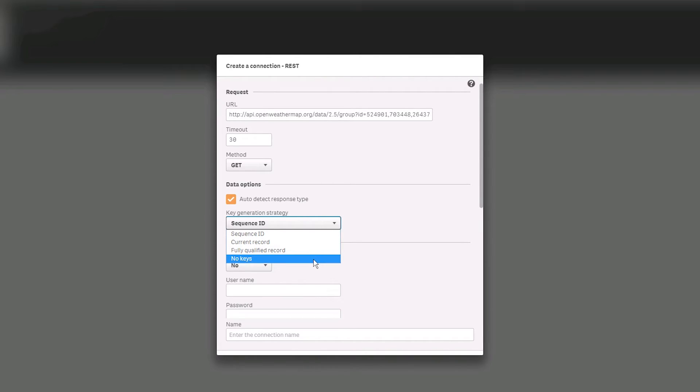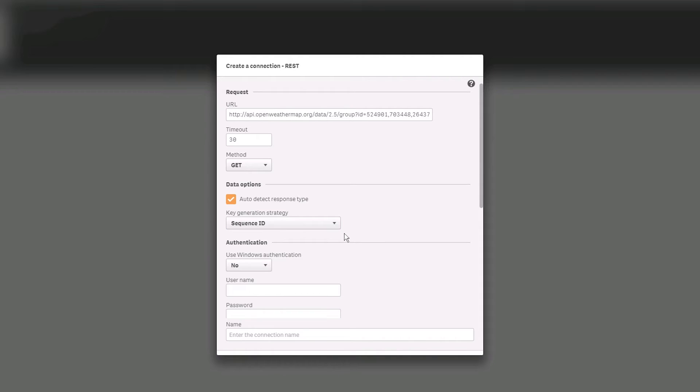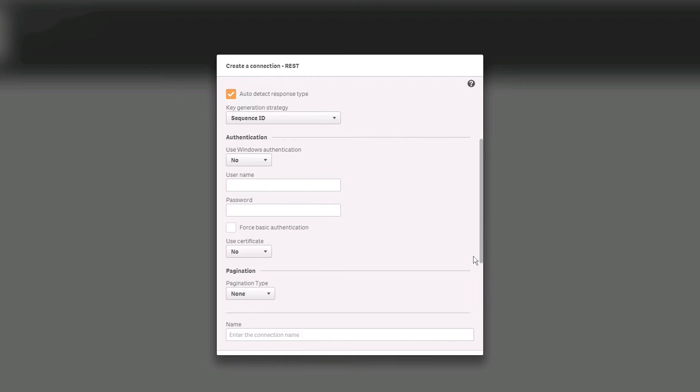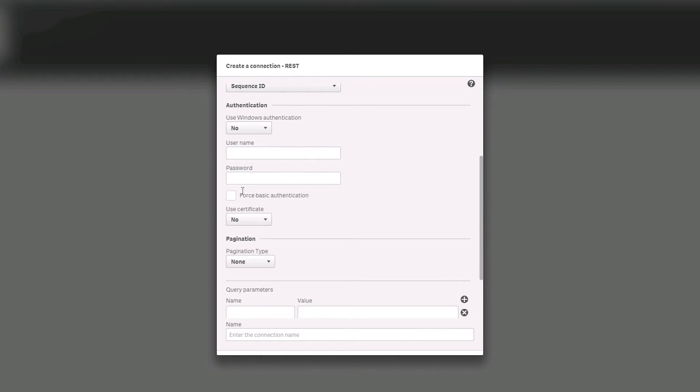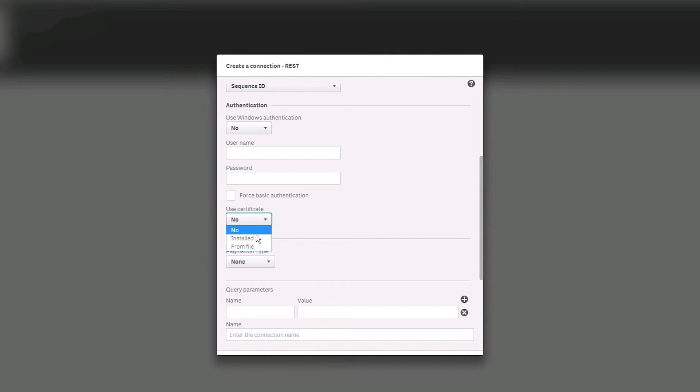Specify your credentials for the REST service. Enter the username and password for the REST account. Select FORCE BASIC AUTHENTICATION if the server uses the OAuth authentication schema. Select INSTALLED or FROM FILE for the USE CERTIFICATE property to use an X509 certificate for authentication.